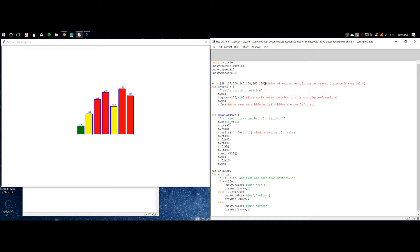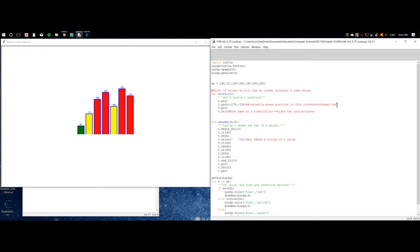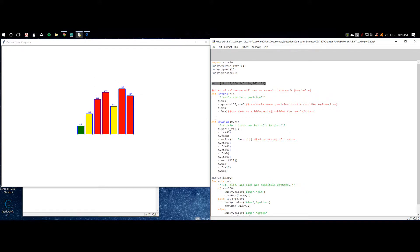Now we're going to type a list of values. You may choose your own list of values and your bar will result differently — your graph would look different compared to mine.